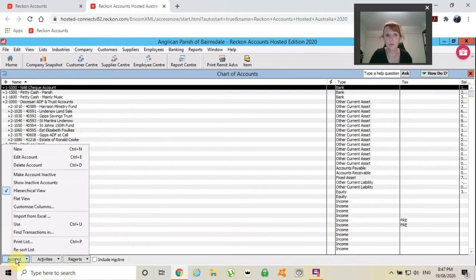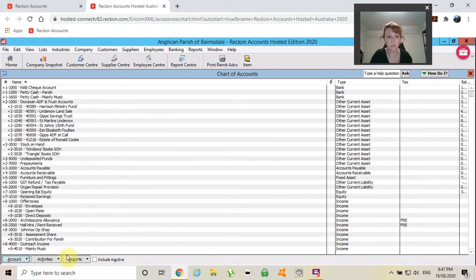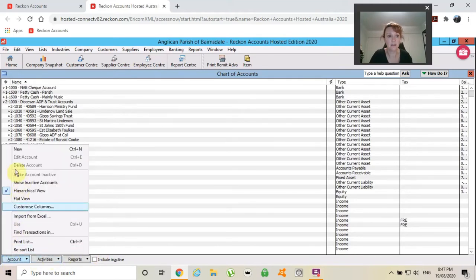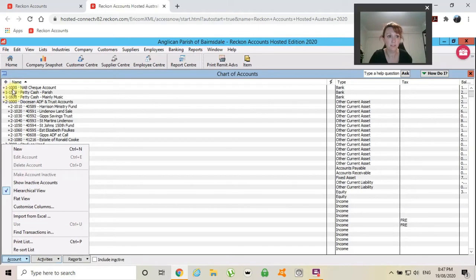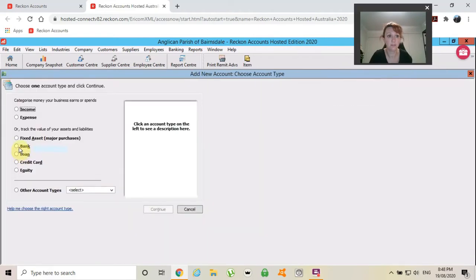This is how you're going to enter anything, whether it be a bank account, an income line or an expense line. I have just clicked on this account button at the bottom here. Account. And I'm going to say new.